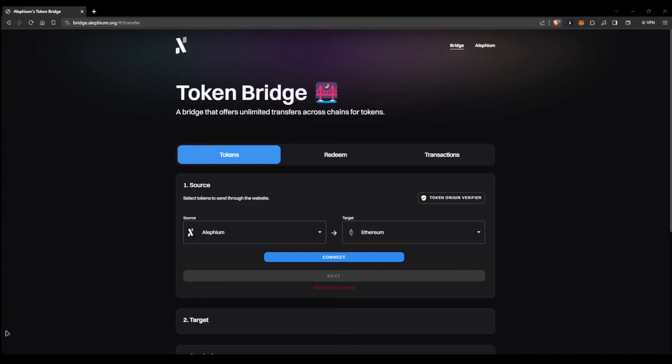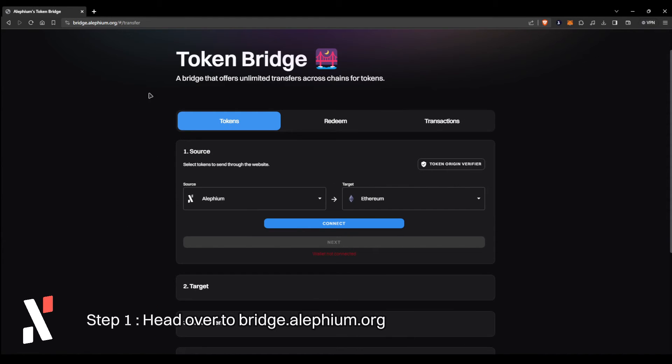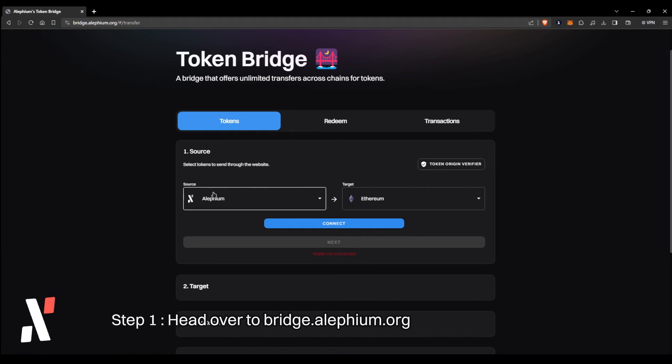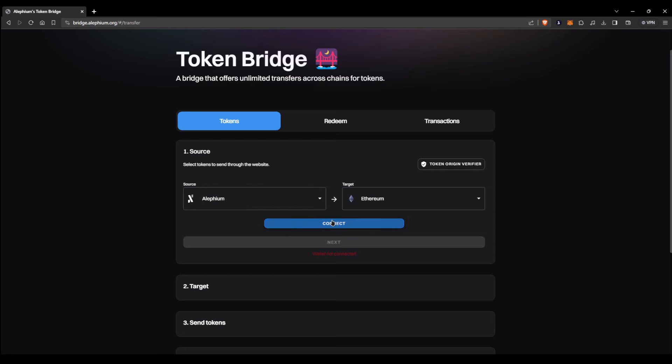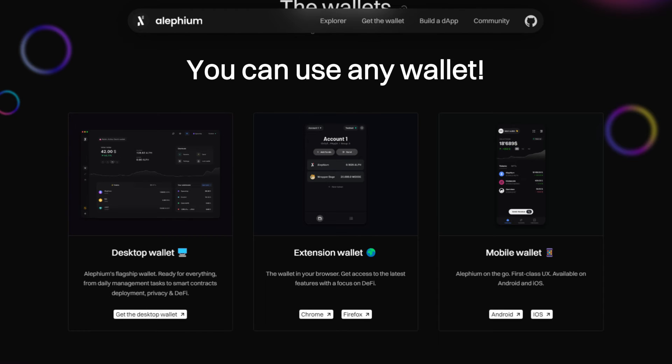For this next part of the video, we're going to be bridging 100 ALF over to the Ethereum blockchain. Doing it completely inversed this time, we want our source chain to be Alethium and target Ethereum. This time we're going to use the web wallet in order to bridge your tokens instead of the mobile one. Like I said, it works with any of the Alethium wallets available.